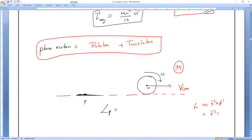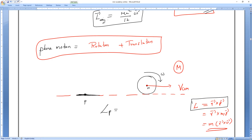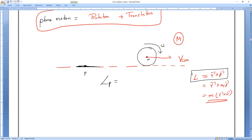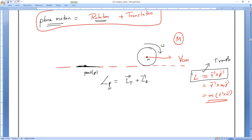We know that angular momentum L = R × P, and P = M × V. Now, for a body rolling — which is plane motion — angular momentum has two components: translational angular momentum plus rotational angular momentum. It is a mixture of both motions.